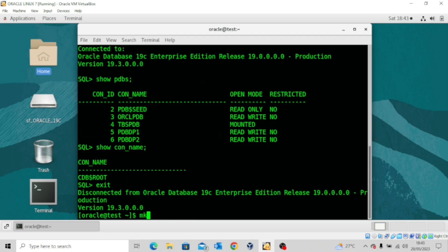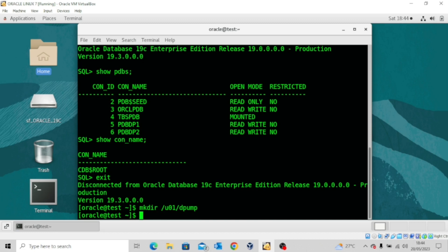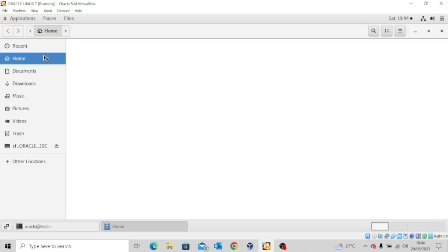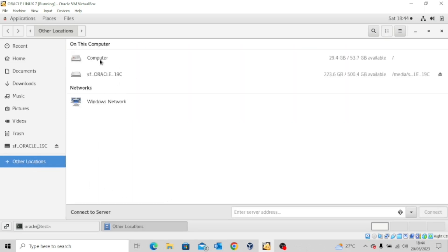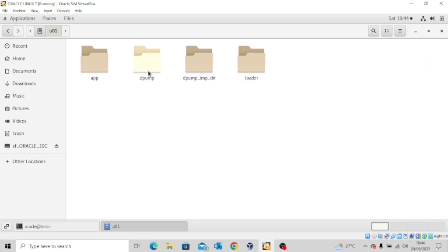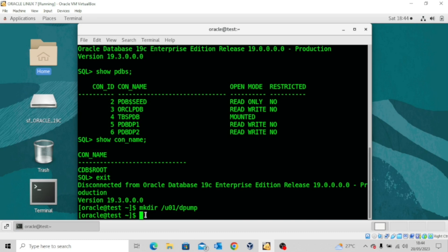I'm going to make a directory quickly: 'mkdir /u01/dp1'. That's short for Data Pump. The directory has been created. Let's confirm — you can see we have the directory. The reason you're creating this directory is because a dump file will be created and saved in this directory. That dump file is where the exported data will be saved, and it's what will be read to import the data into the destination pluggable database.